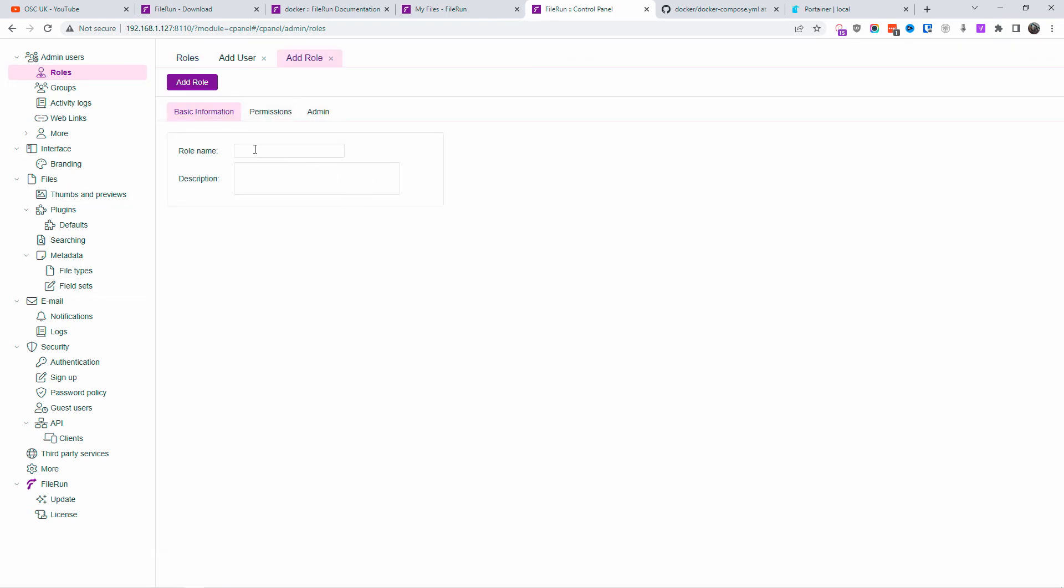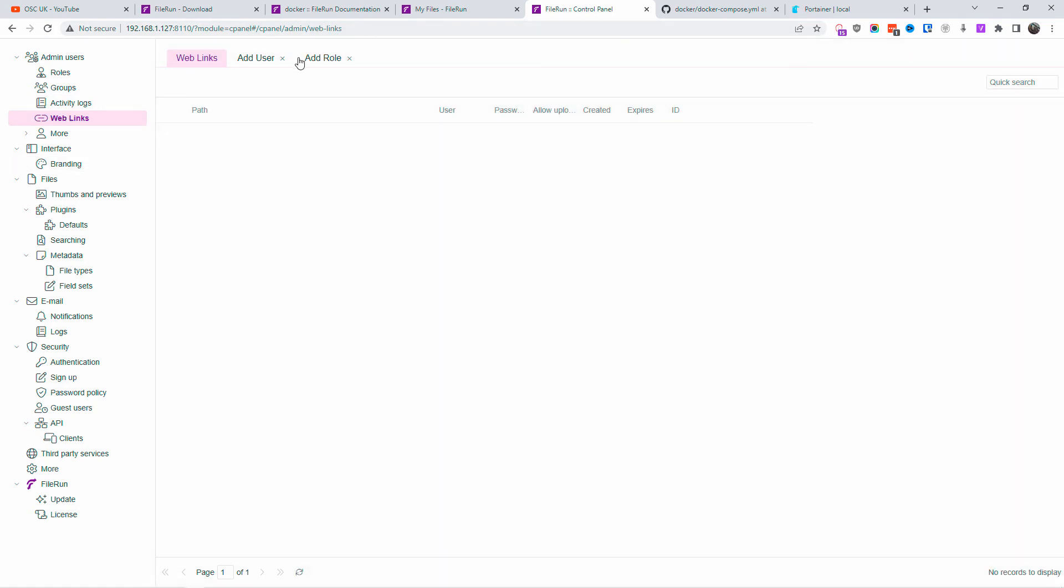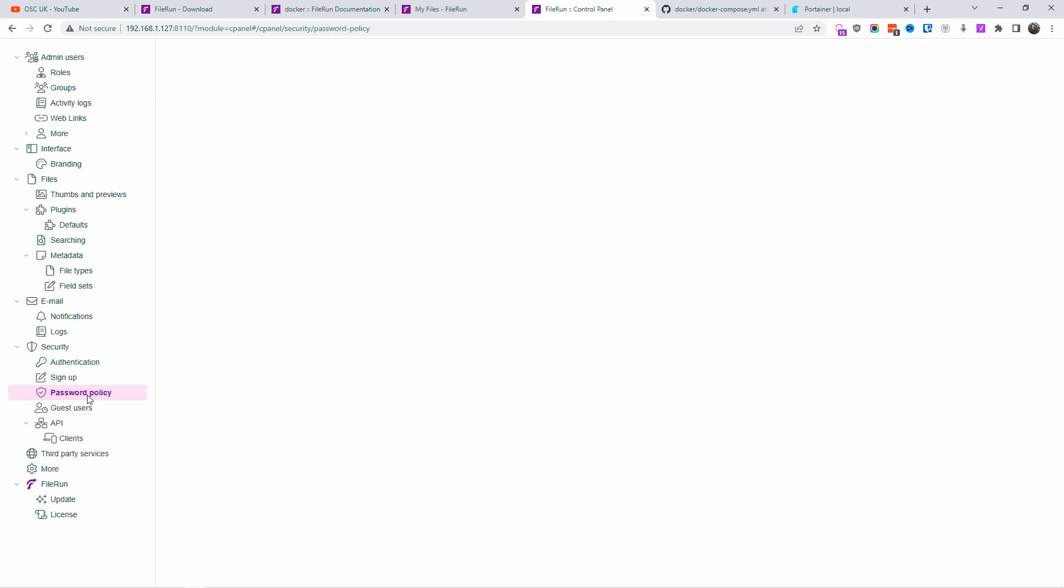You can add new users. You can add a new role. But you're limited on the amount as well. But for something small, for someone private, for example, if you're a freelancer, you want to upload and download files with your clients, this will suffice. As you can see, you need the enterprise FileRun version to get access to the sign-up, the password policy, and so many other things as well.